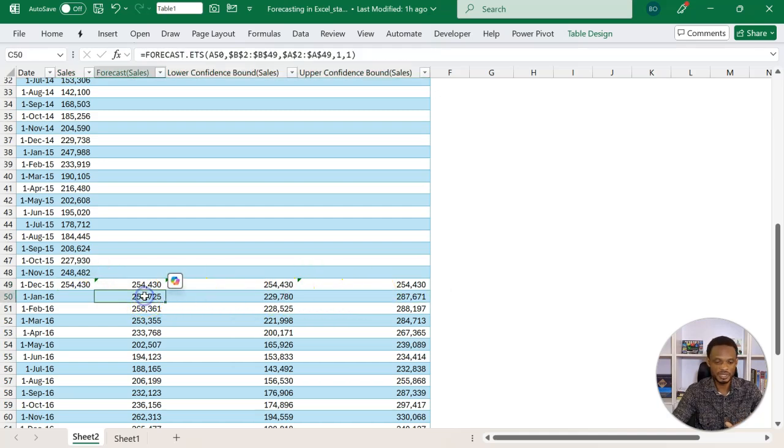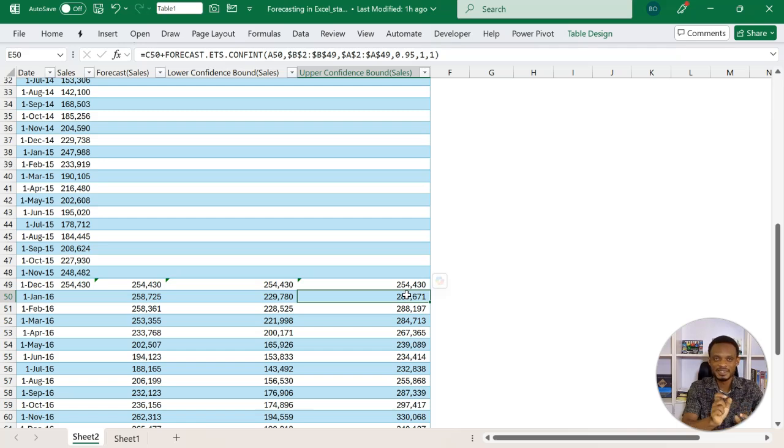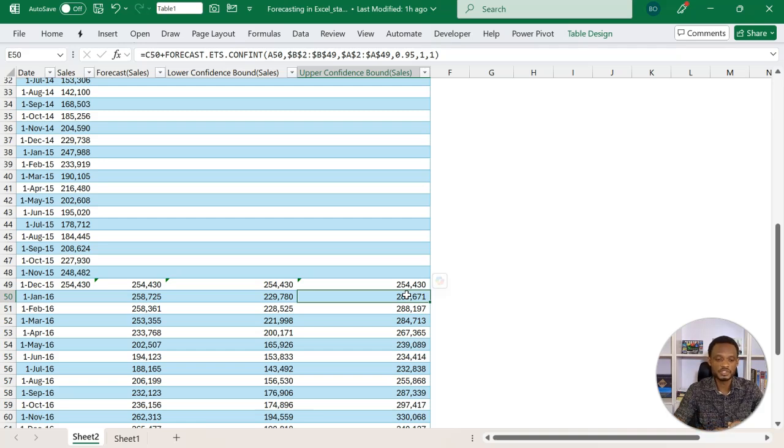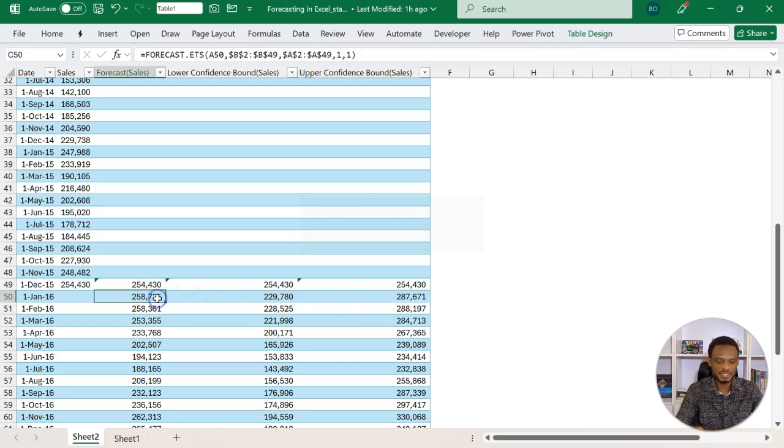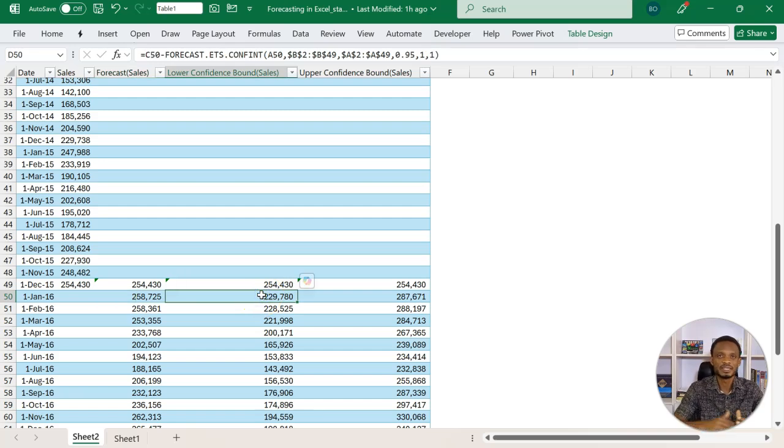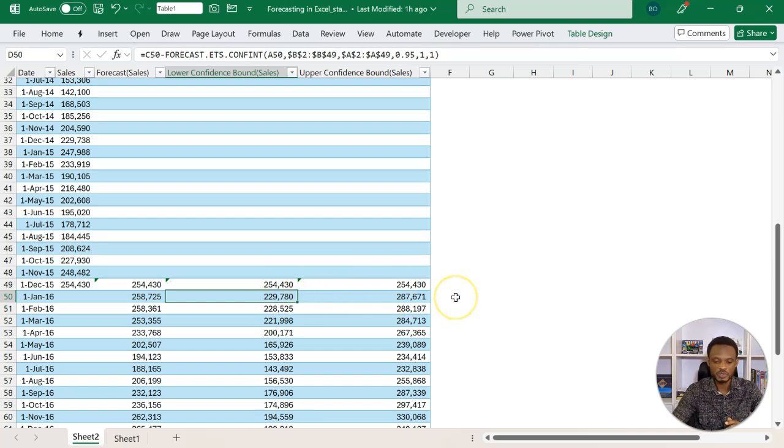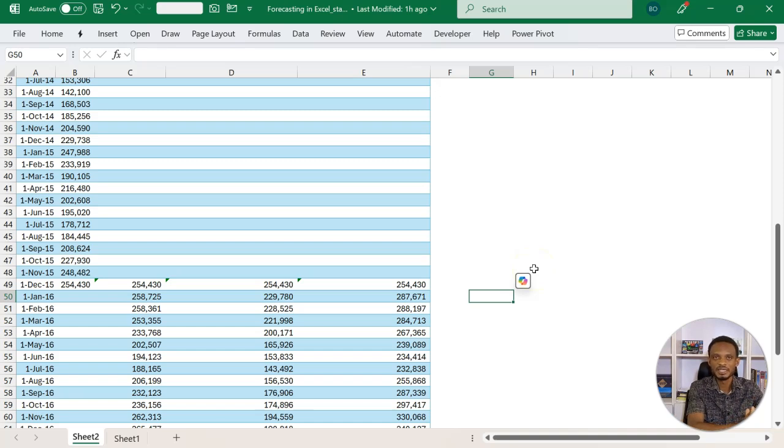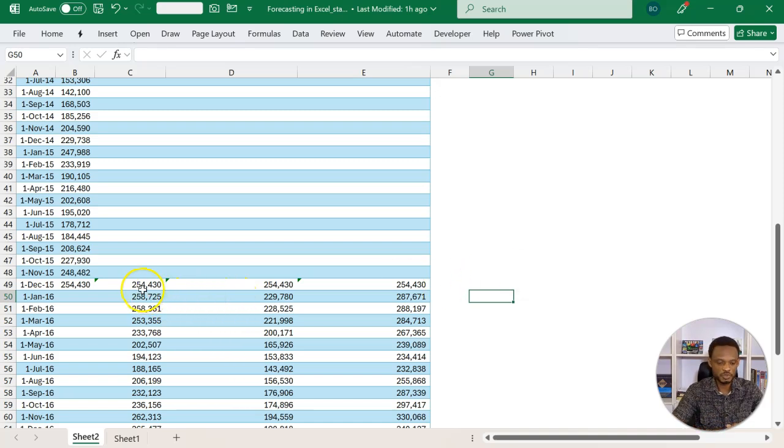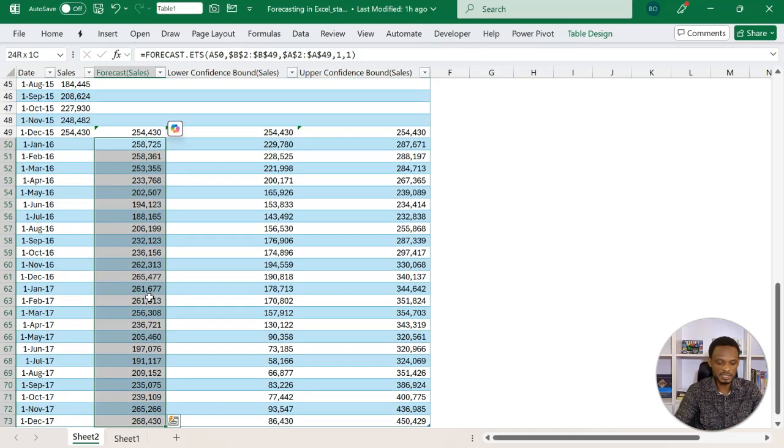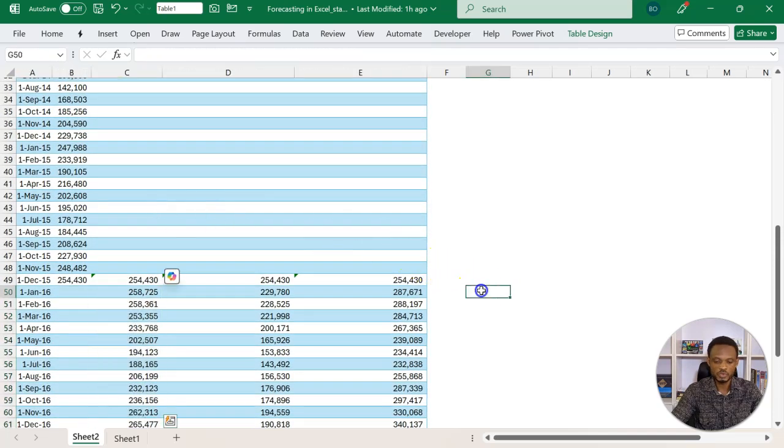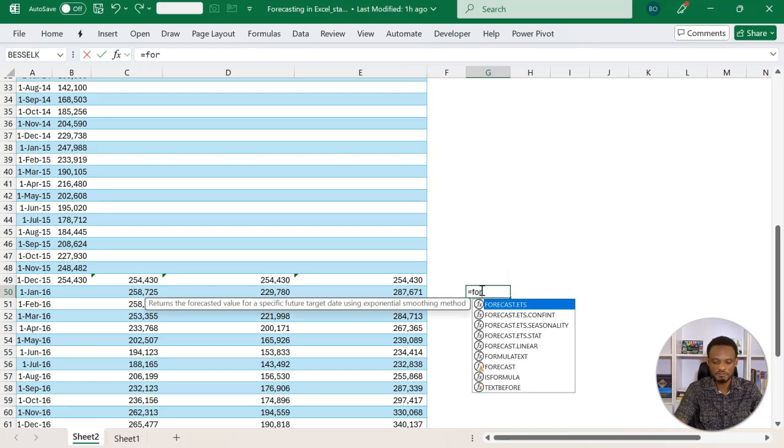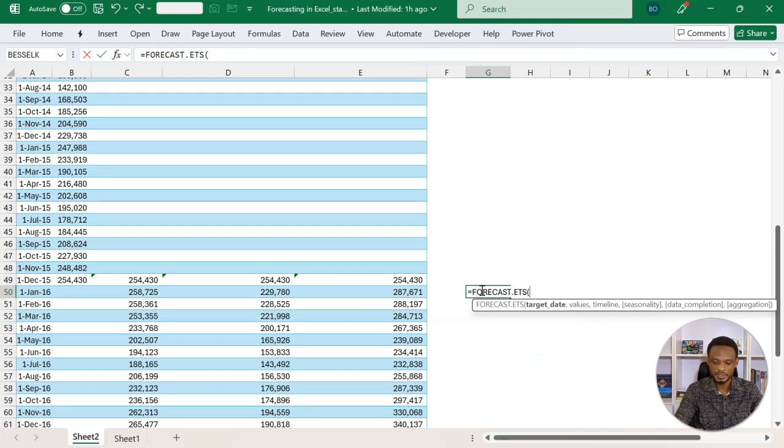From the subsequent dates, you realize that there are some values here which are formula driven. Truth is that instead of using this method, there's a function that you can use to actually do this job. This is usually the forecast.ets function. It is this that has been used to first establish the base case, if you like, and then using the confidence interval, it has been used to also determine the upper bound and the lower bound. To give you a sense of how this works, let's try and simulate these values that we have, and then we will now put in the confidence interval and make it variable.